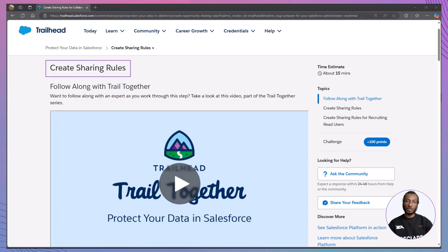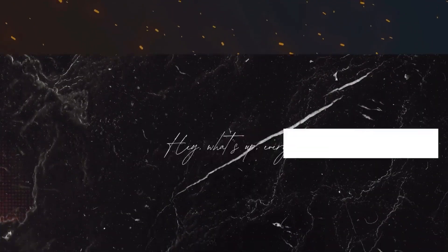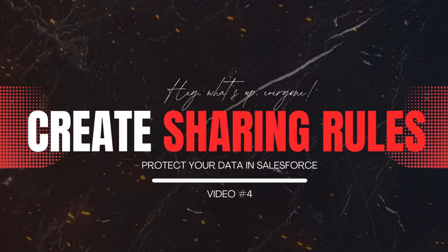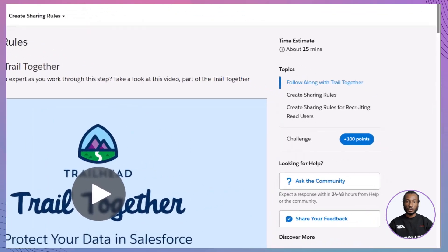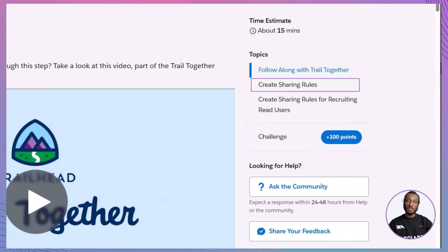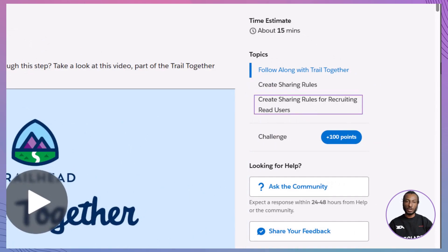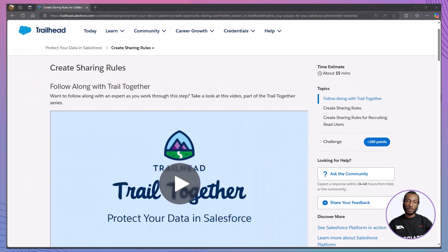Whether you're preparing for a Salesforce certification or looking to enhance your organization's data accessibility, this module is designed just for you. You'll learn how to create sharing rules to extend access beyond the role hierarchy, ensuring that the right users have the appropriate access to Salesforce records. By the end of this video, you'll be equipped to configure sharing rules that facilitate collaboration while maintaining data security.